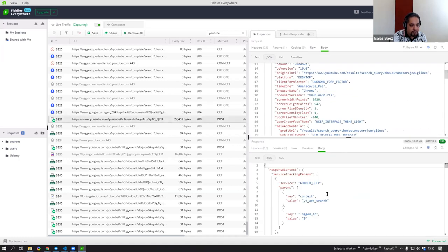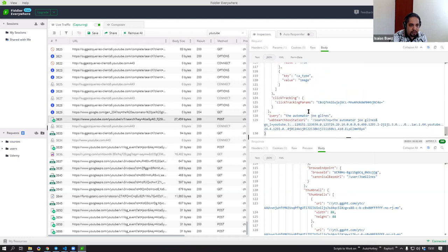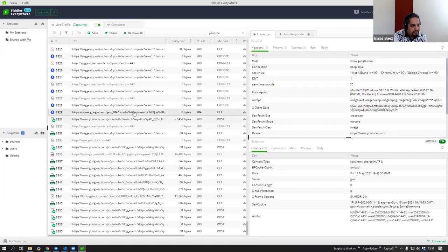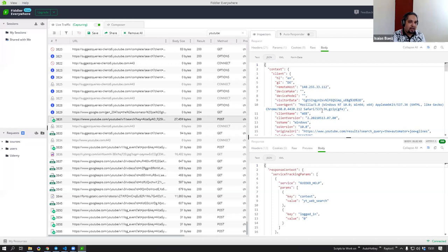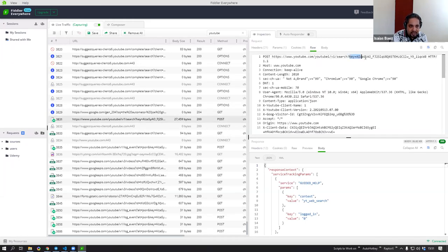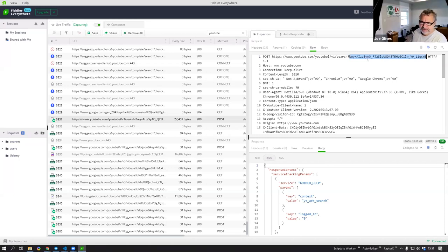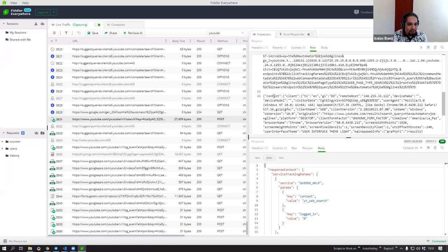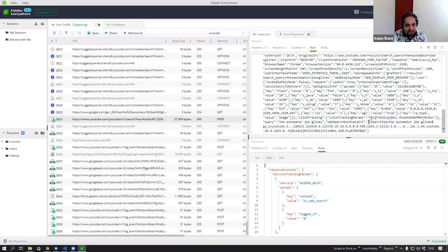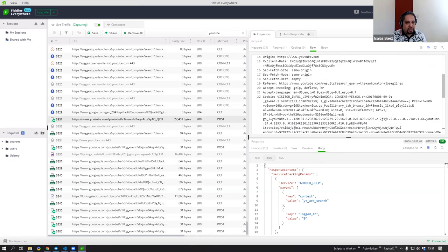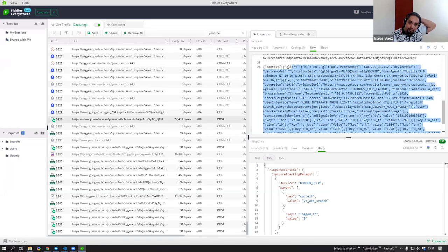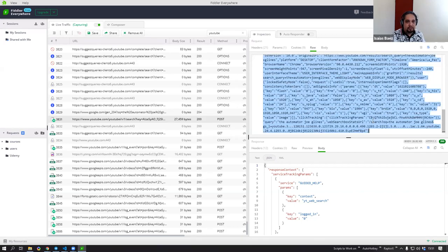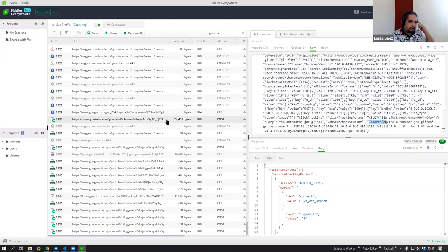Now I have the context and the search information that was sent. Within that context I have 'the automator joke lines.' This information was sent as a POST request, so I know I'll probably have to do the same — send this object including the search information. I'll keep that in mind.